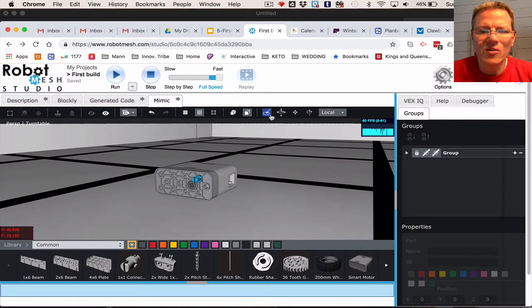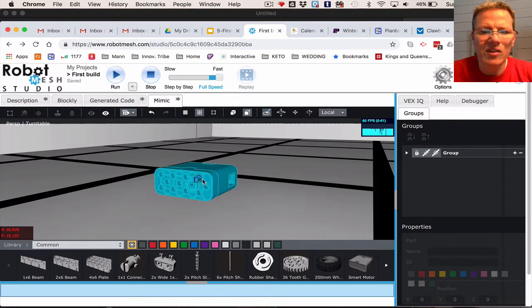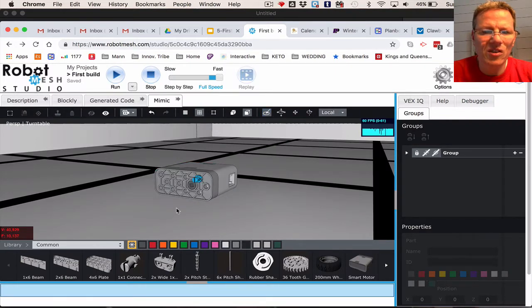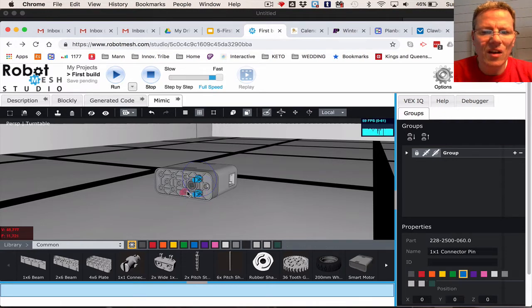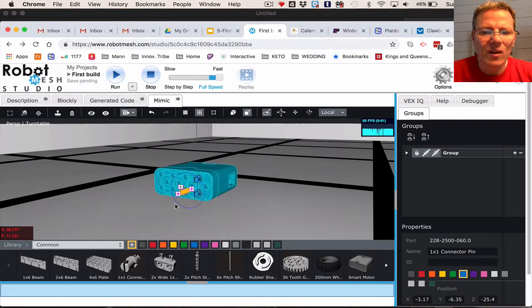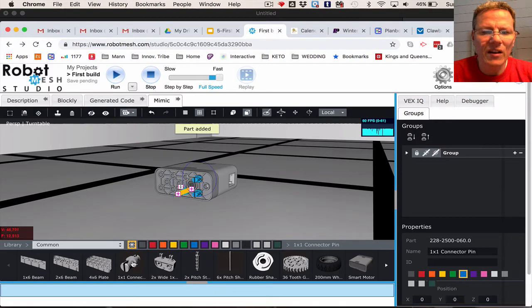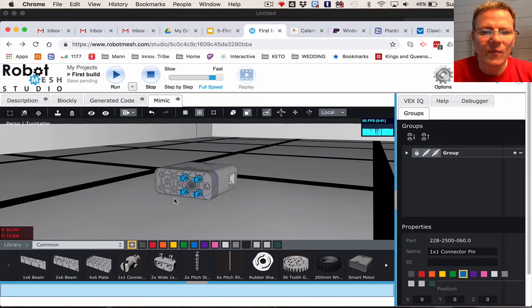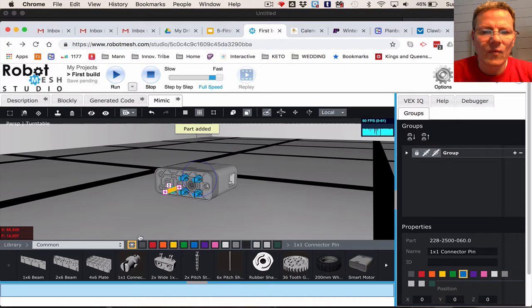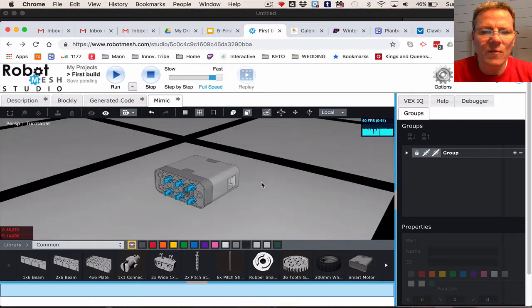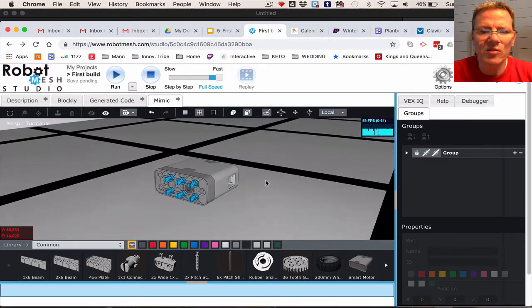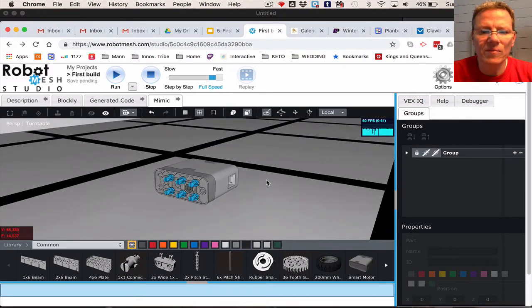Now again, using this Auto button, let's place the other six pins. Each time, I go back and I click on the connector, and there we go. Our six pins are now placed.